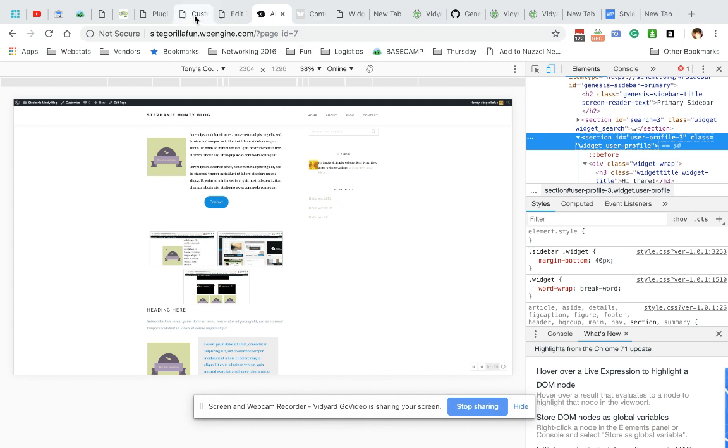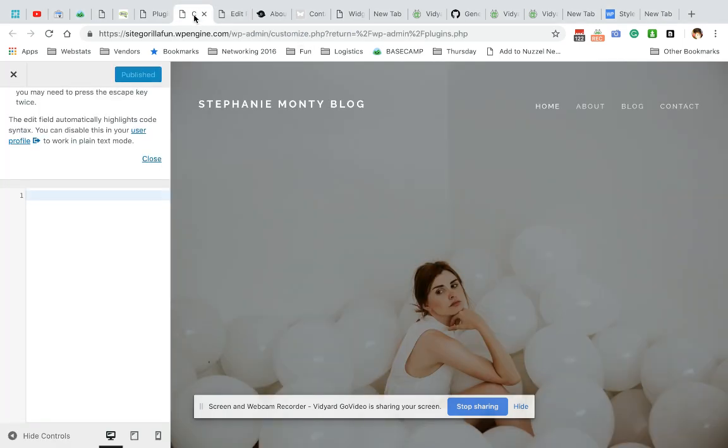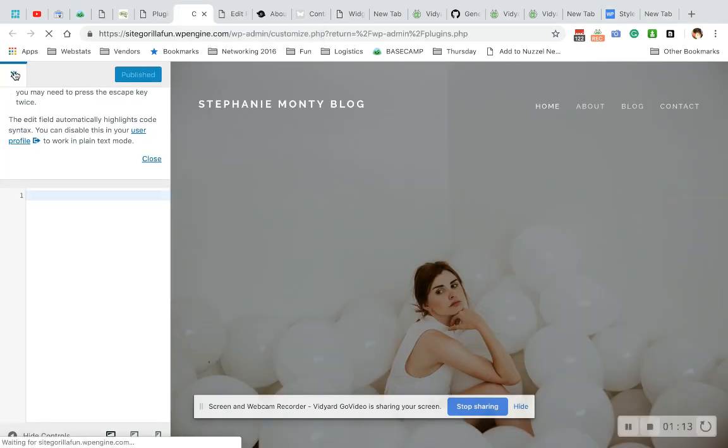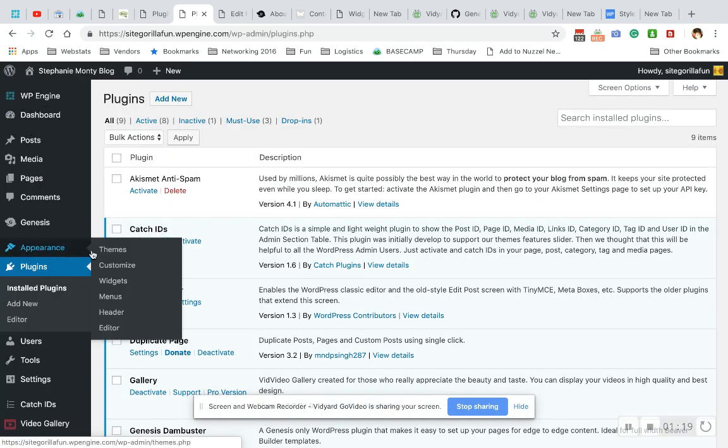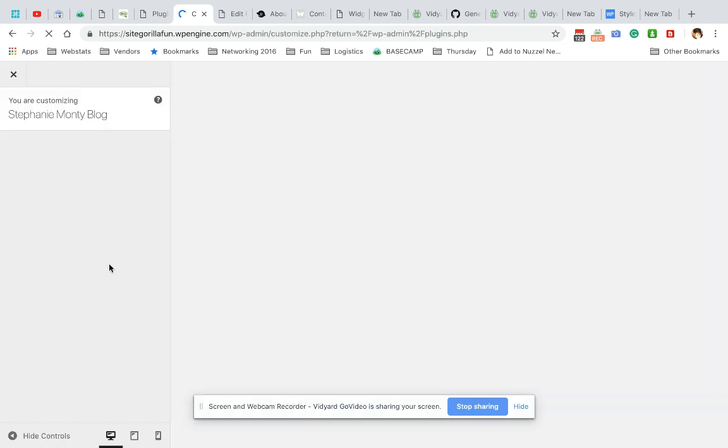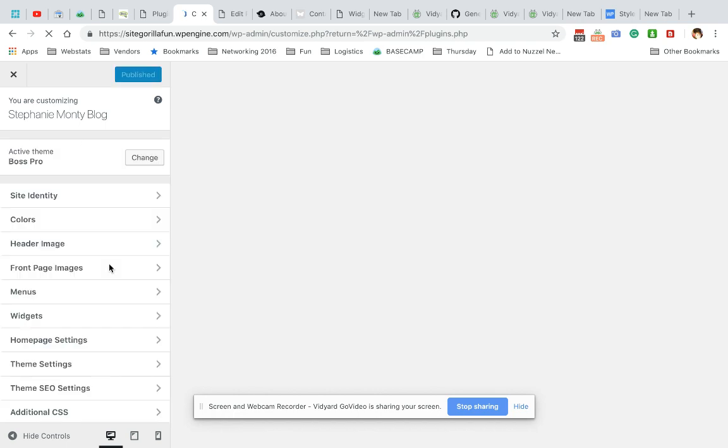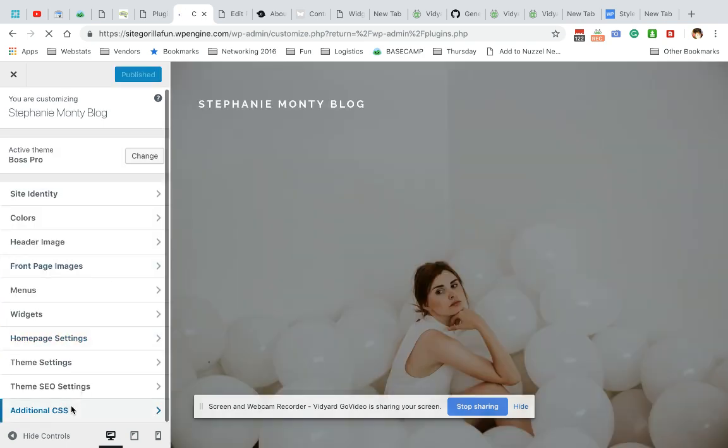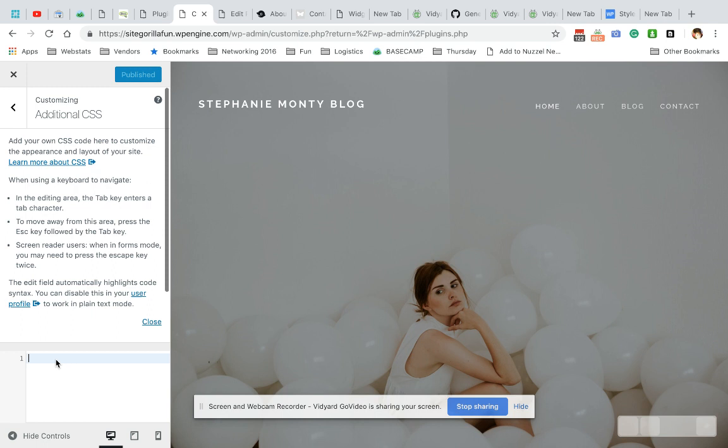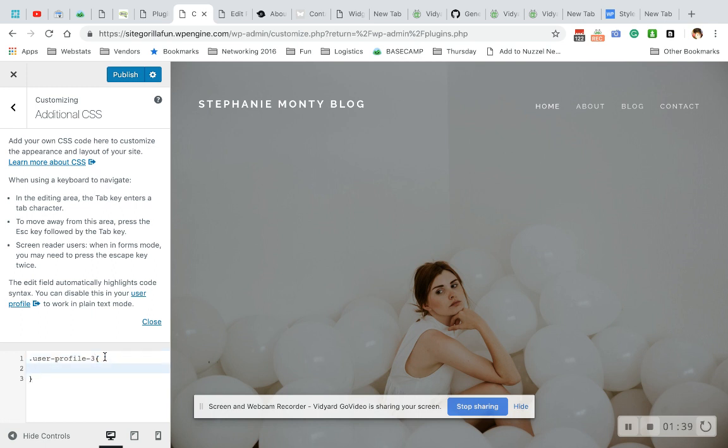And then I need to go into my customizer, which I'll show you how to get into. You go to appearance, customize, scroll down to additional CSS, and you're going to paste that code. I'm going to put a dot before there. And then we're going to have our open and close brackets. So now we're ready to actually modify that user profile setting.